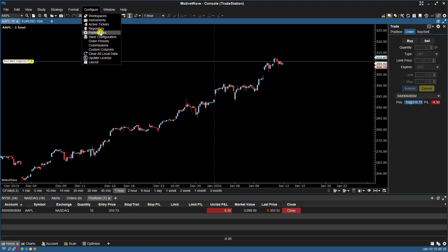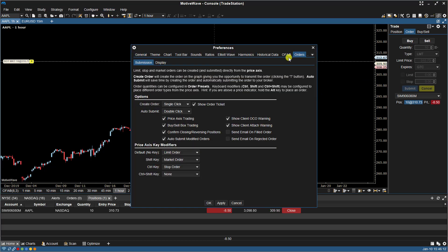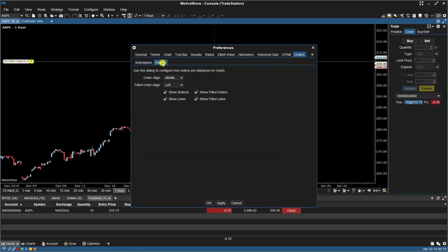Let's go back, Configure Preferences, Orders, Display. I'll leave that to the middle. Here we have some options. We have Show Buttons. So let's start with that.